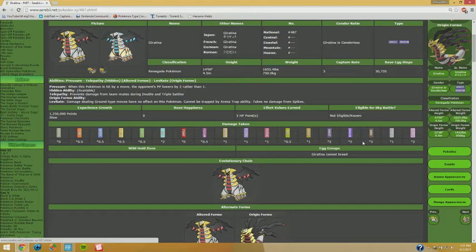A lot of people like using Defog Giratina. I say use it, but use it cautiously if you decide to do it, because Bisharp packs Defiant, which means if it comes switching in, it's going to get a massive Attack boost.